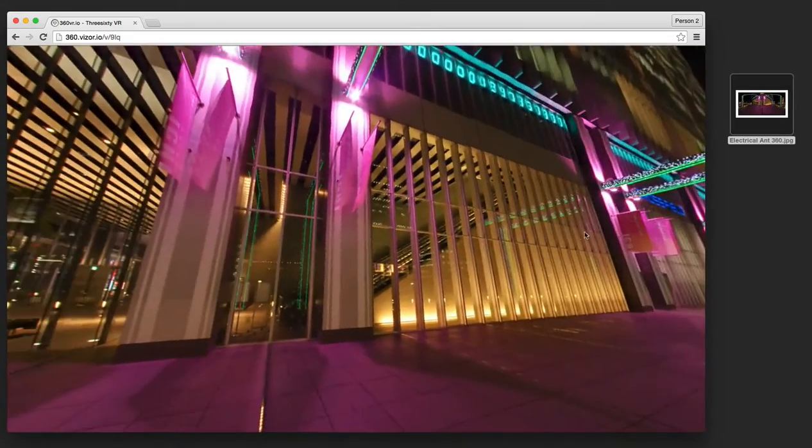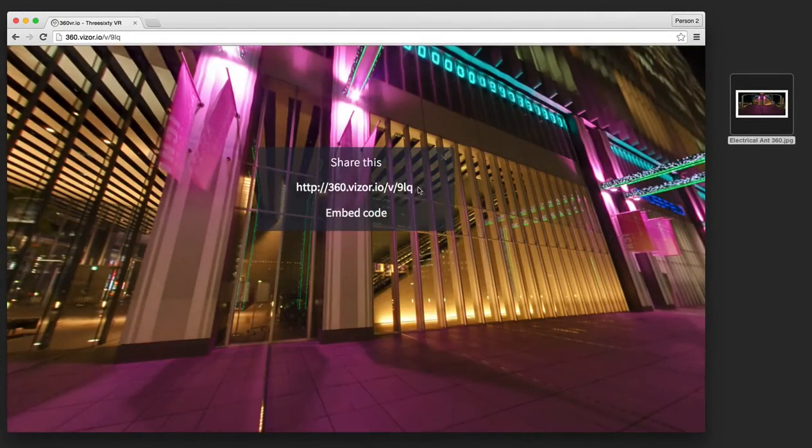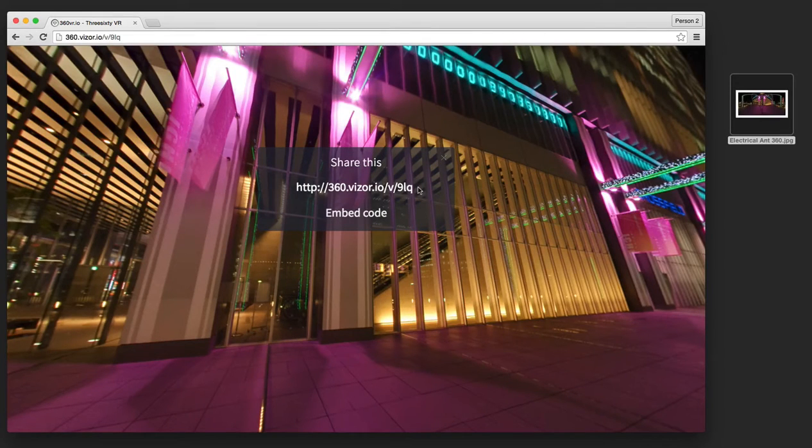Clicking the screen will reveal the top right menu. The share button will give you a link that you can send to your friends or post on your social media pages.